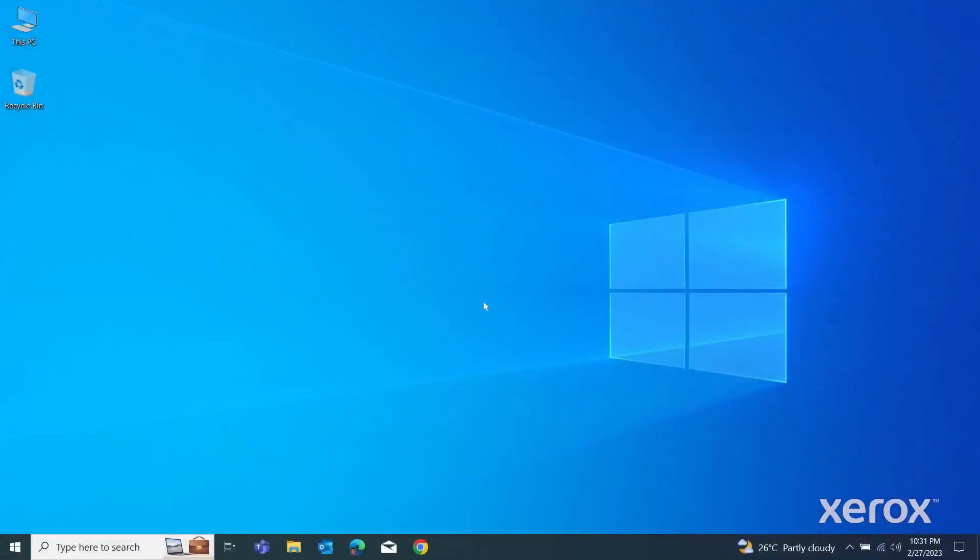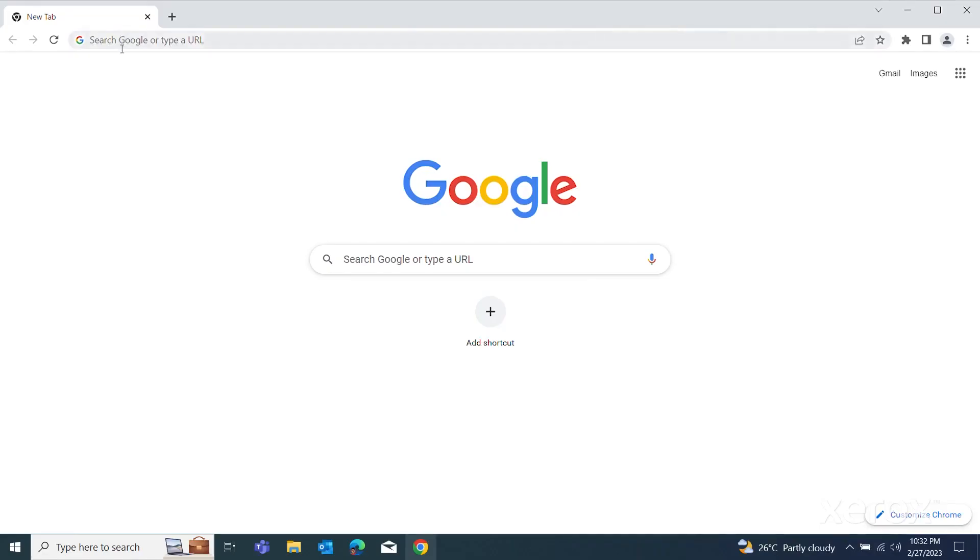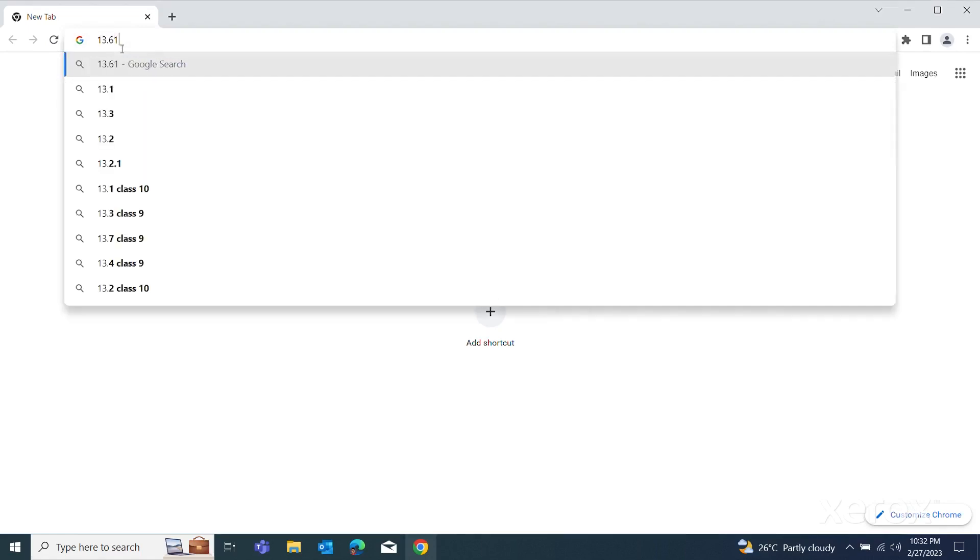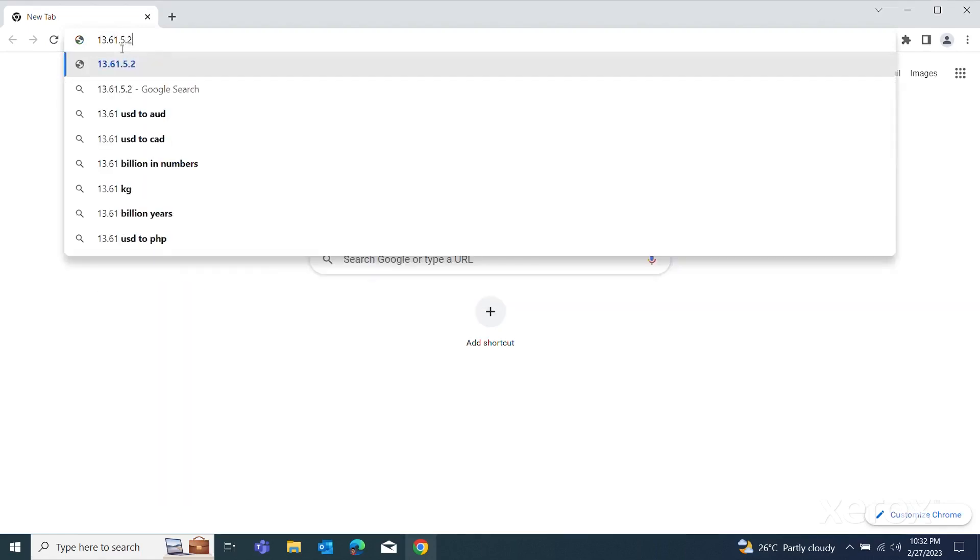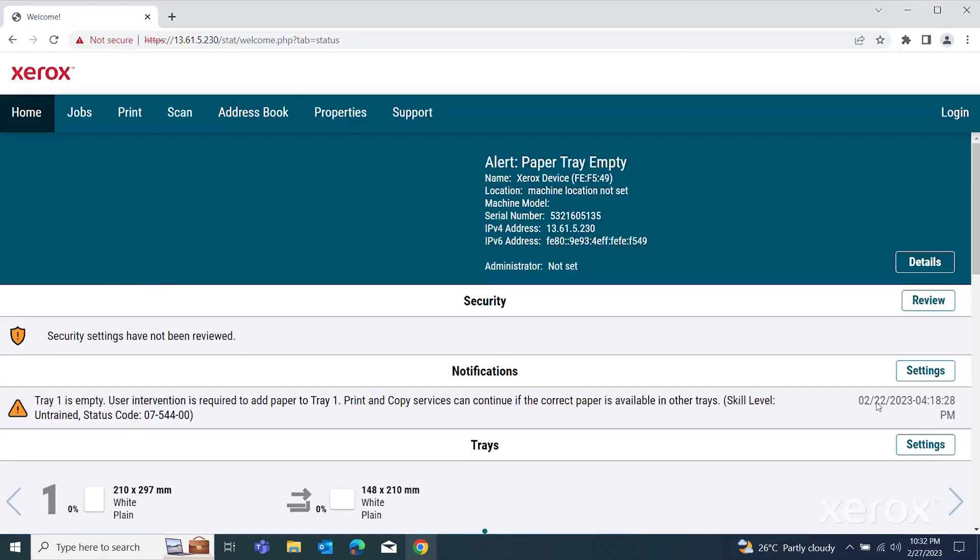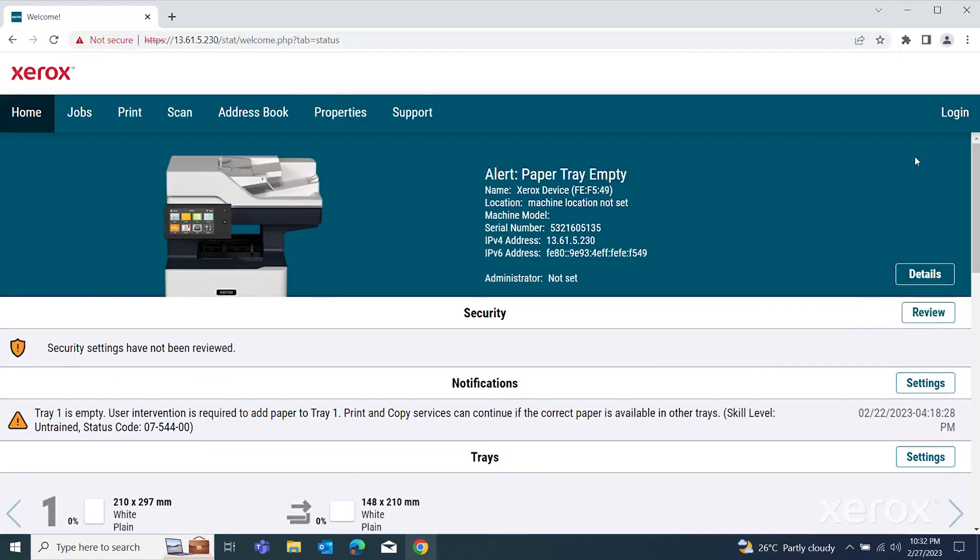On your computer, open a web browser. In the address field, type the IP address of the printer, then press Enter. The EWS page opens. Click Login.